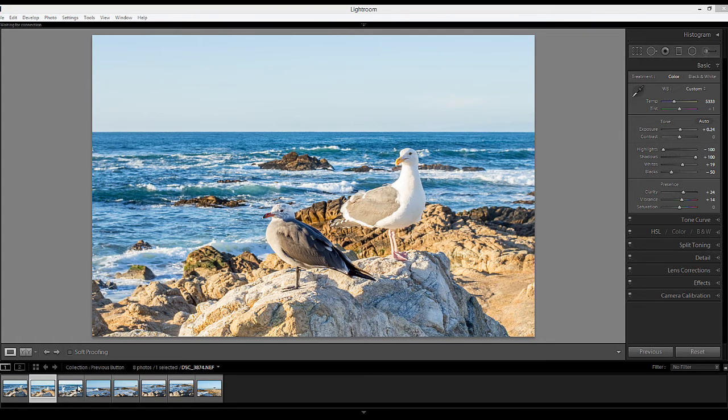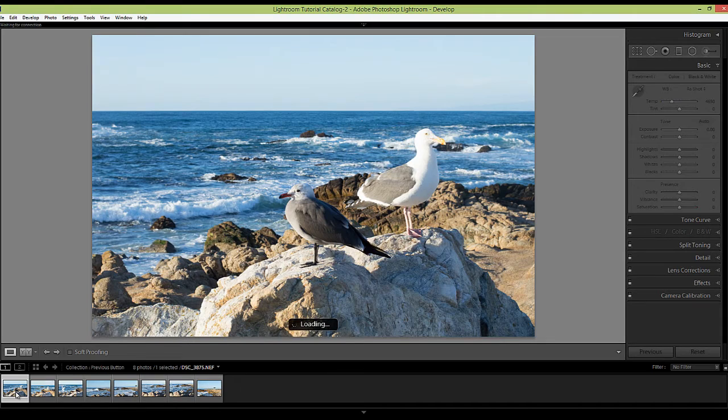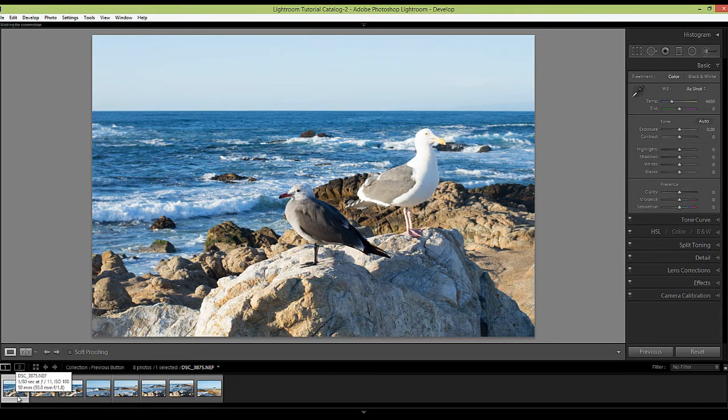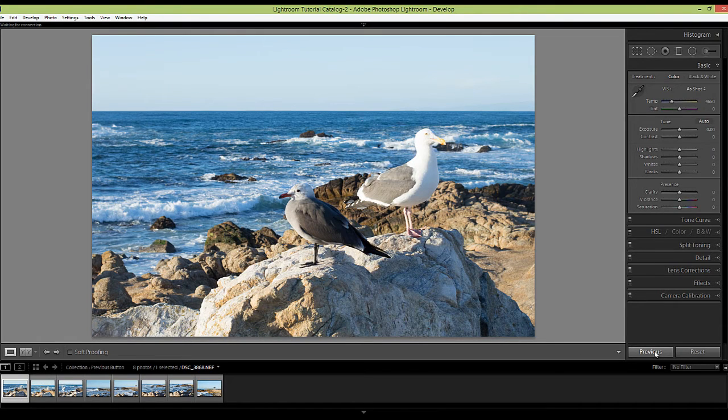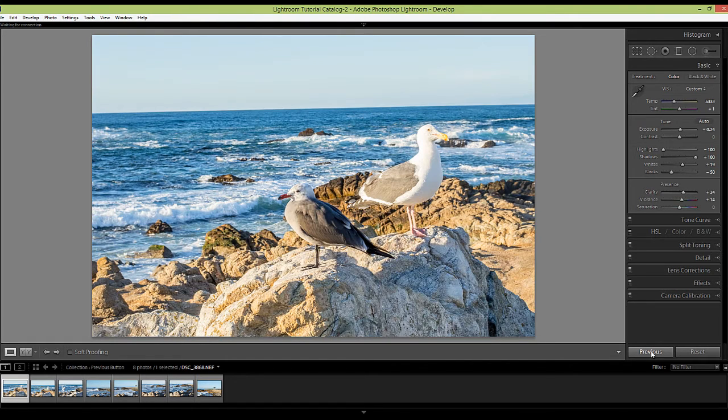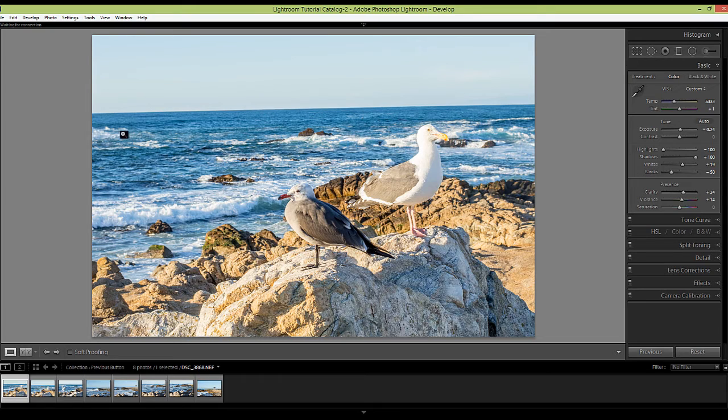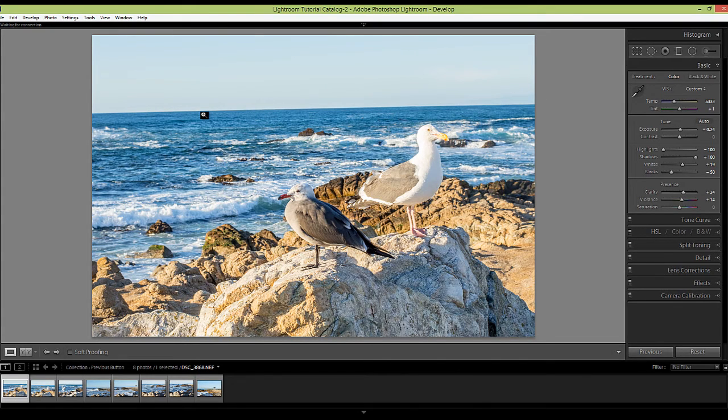And now I'm going to go to another image in the filmstrip, this one here, which is similar. And I'm going to hit the previous button. You'll see that there aren't any adjustments here. It's all zeroed out. And then I'll hit the previous button. And you'll see that it applied the same settings as the other photo, including that adjustment to the horizon line.